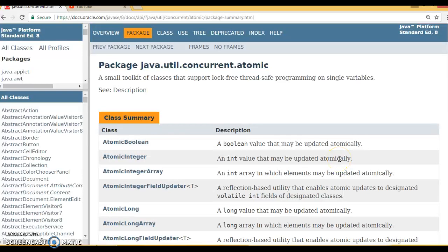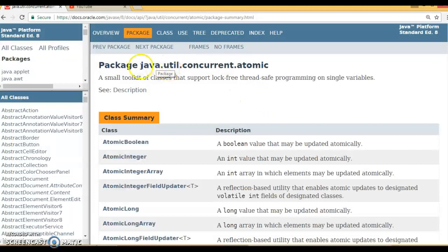Hello friends, Kishan is here again. Welcome to this video tutorial where we'll talk about the Java package called java.util.concurrent.atomic.